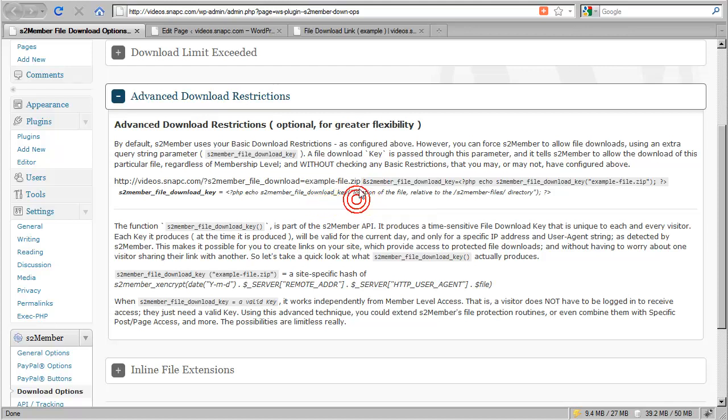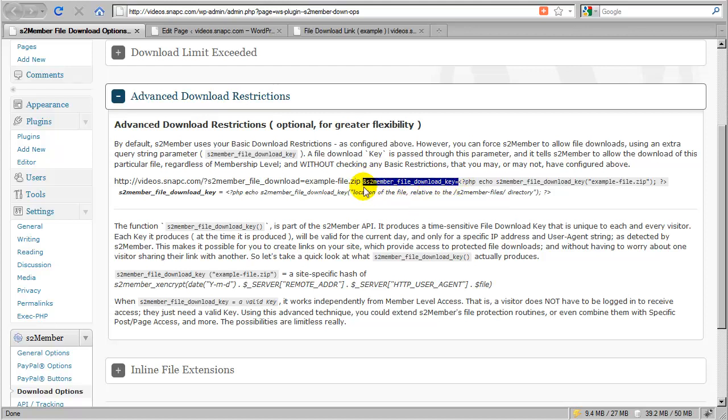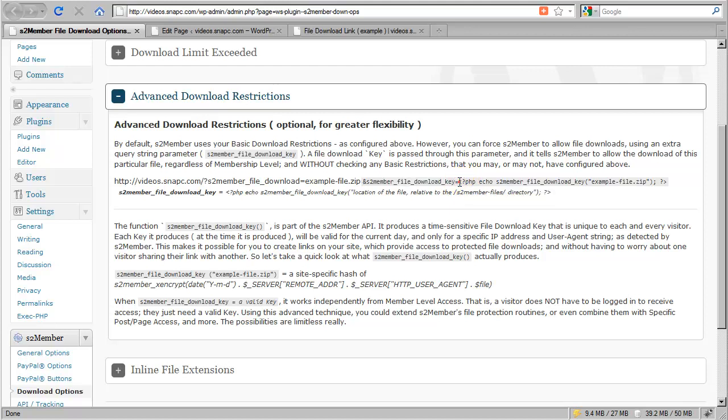The difference here is that we're going to append an additional variable that includes a download key. We add ampersand s2member-file-download-key equals. The tricky part is how we produce the key—to produce a key we need to use a PHP code snippet.